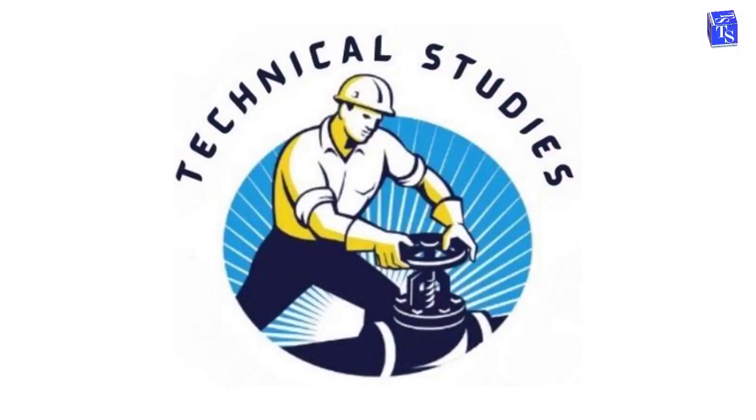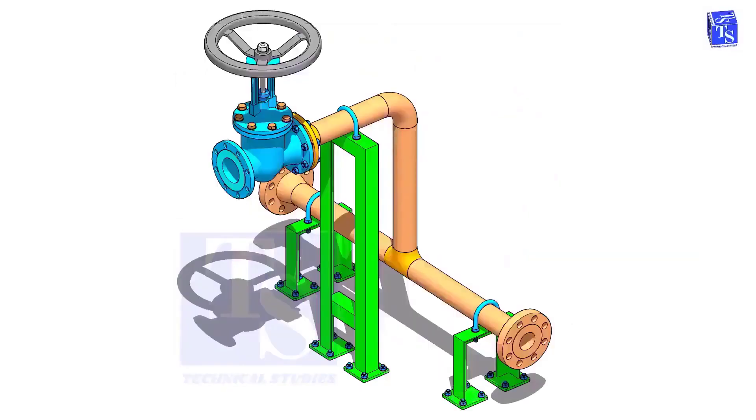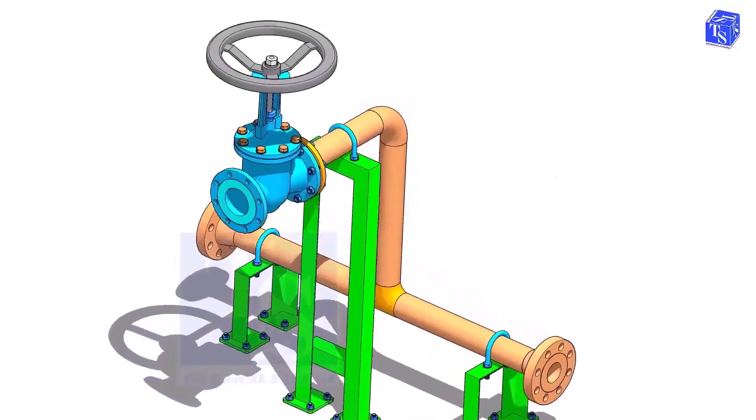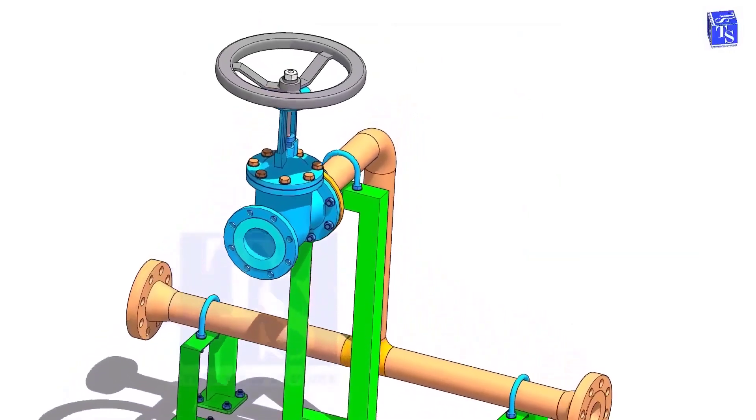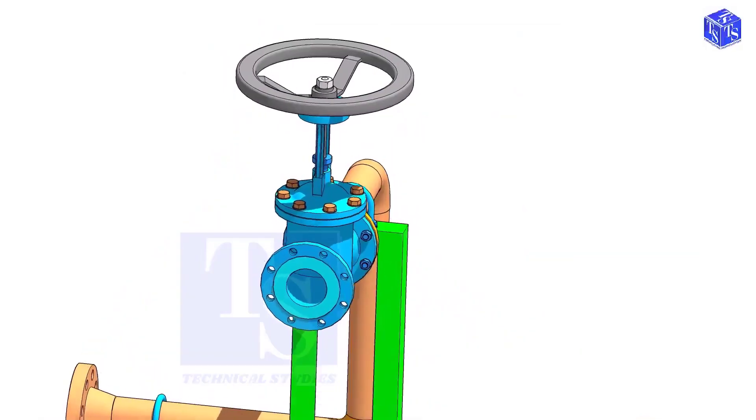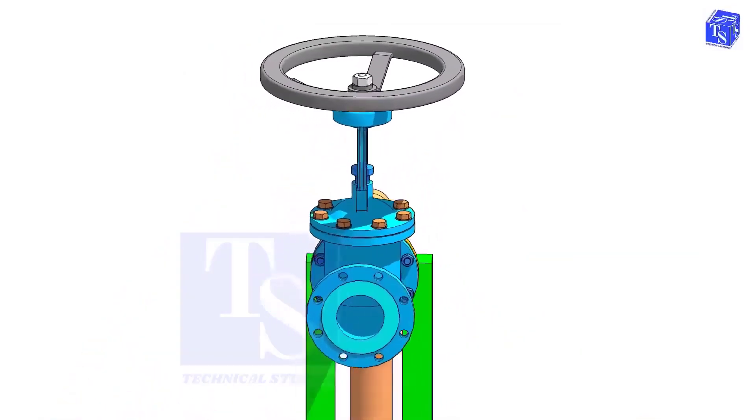Welcome to Technical Studies. In this video, I will show you the basic methods of how to install a valve in a piping system.